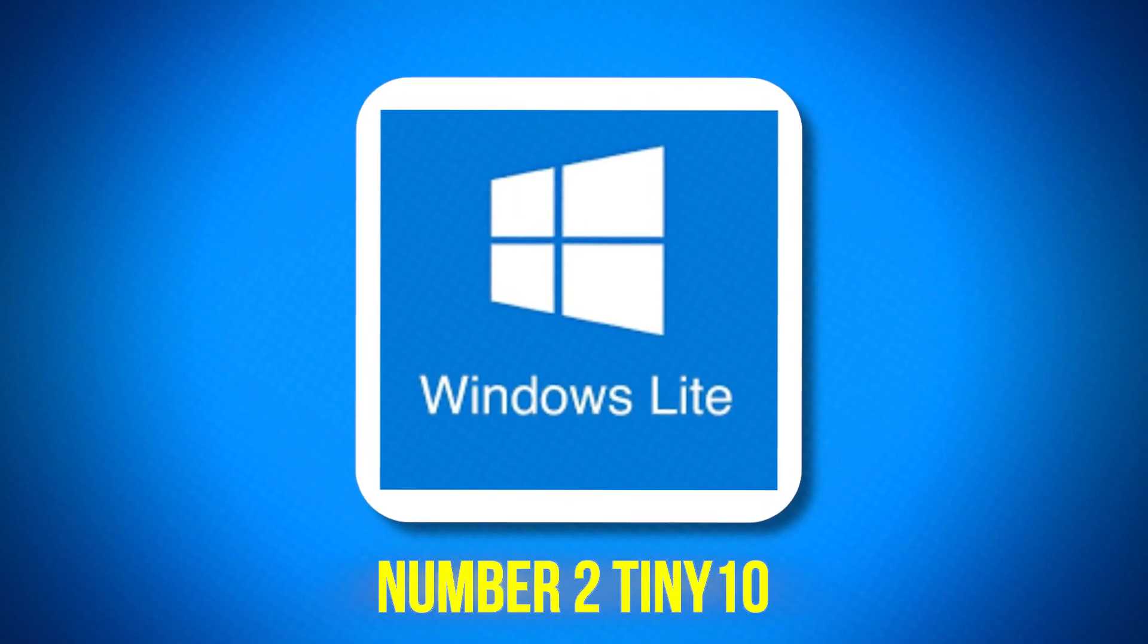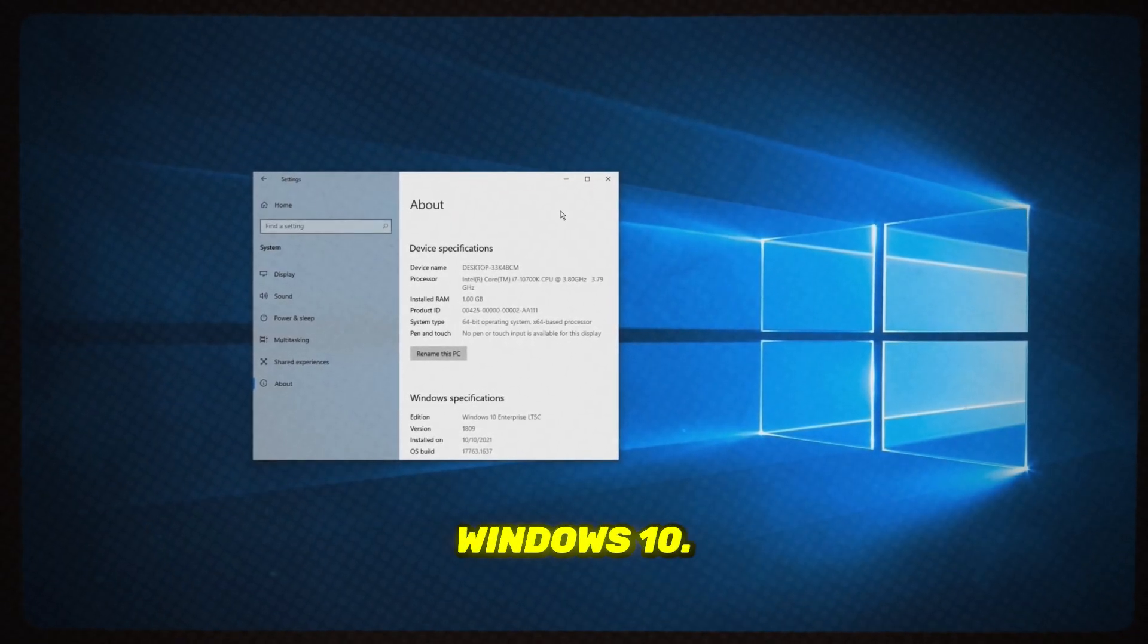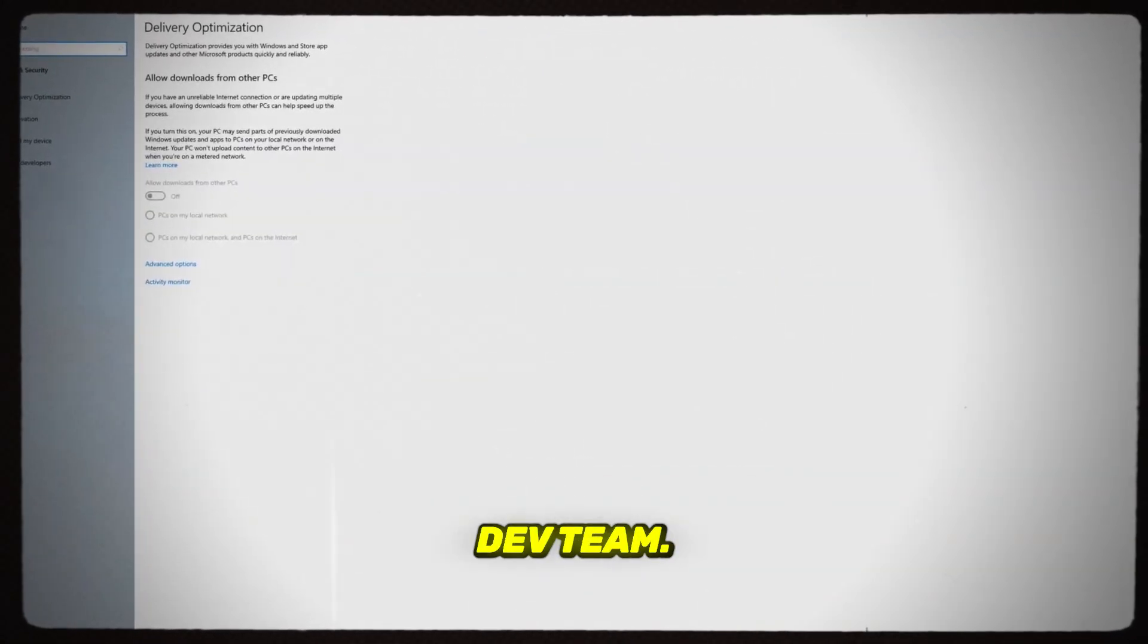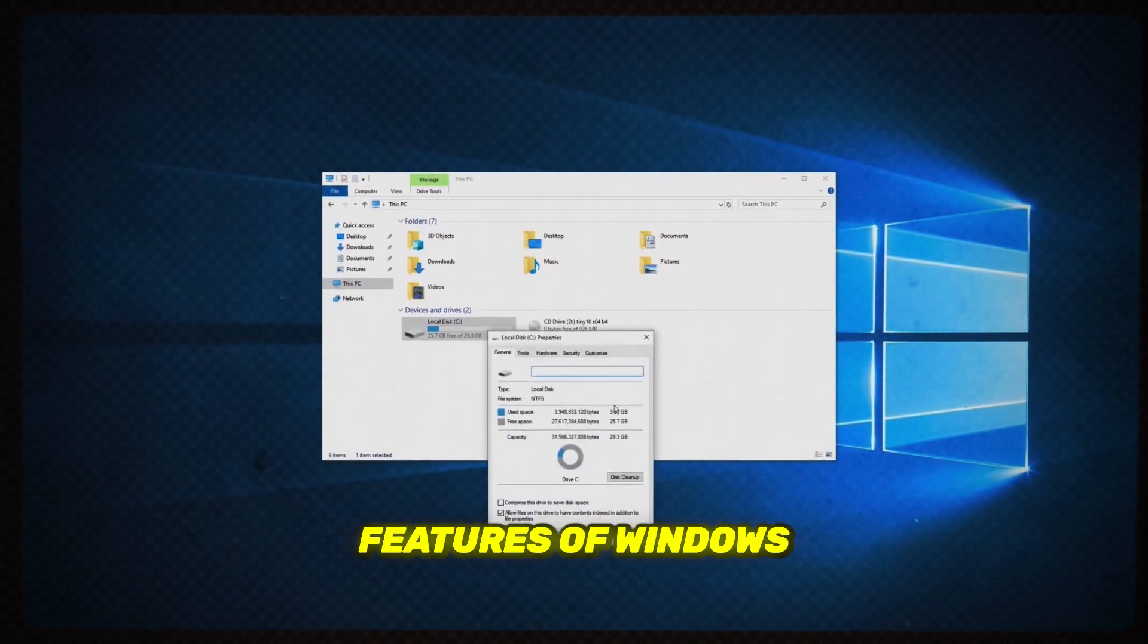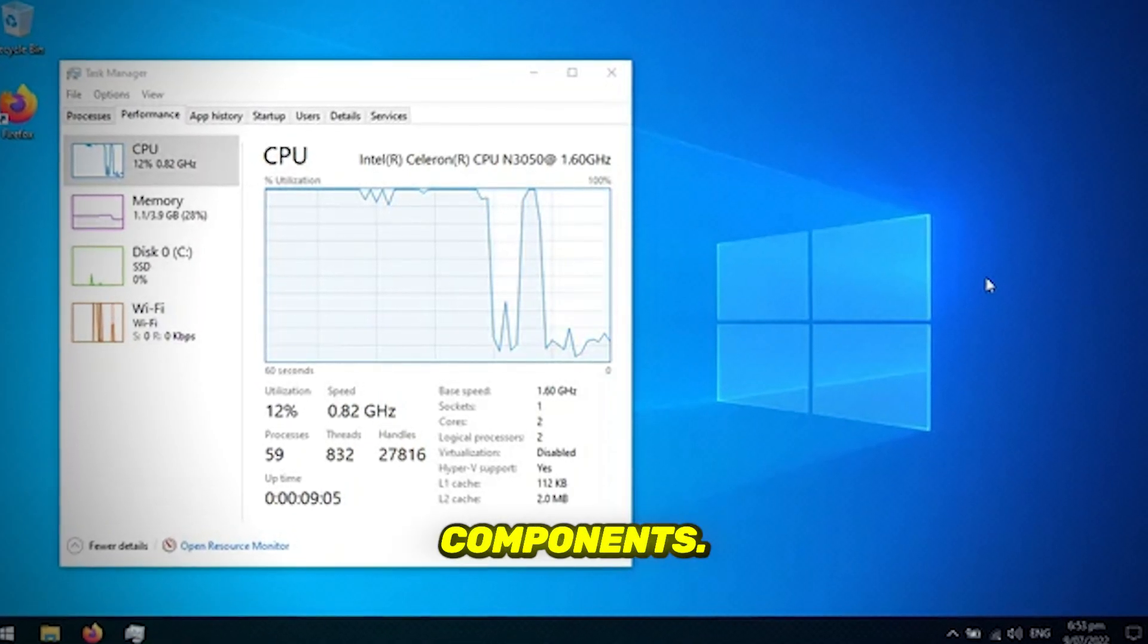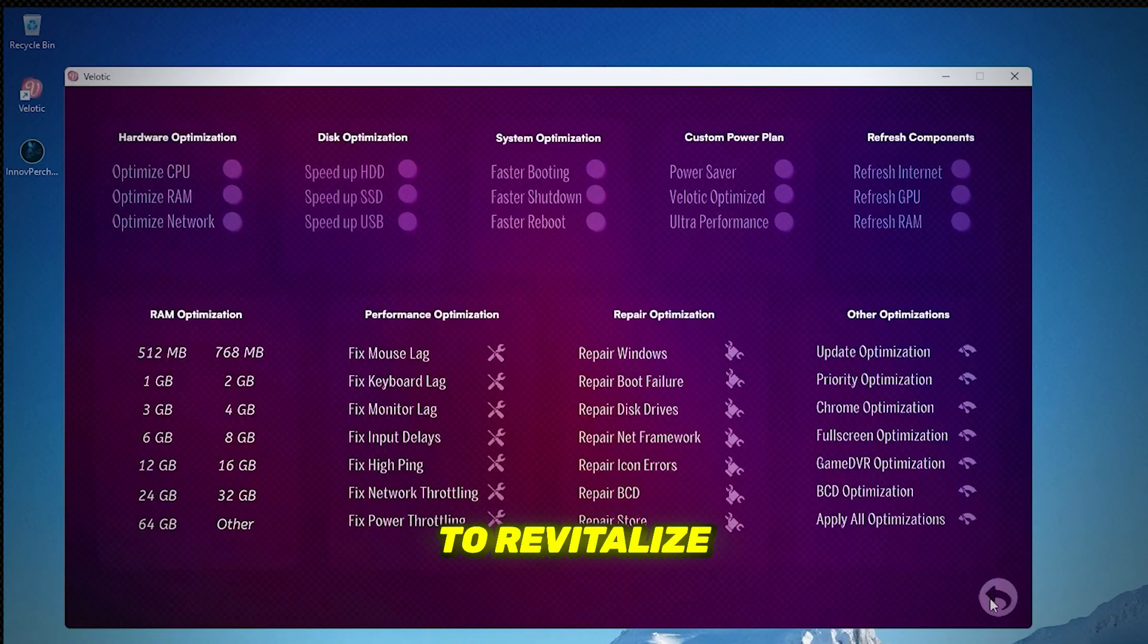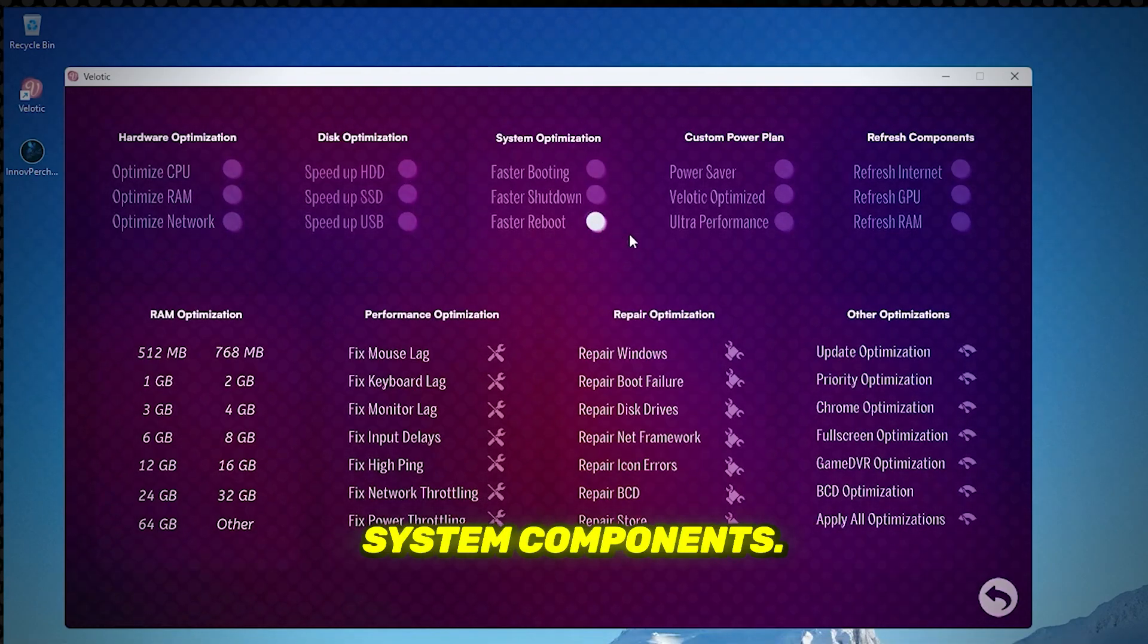Number 2, Tiny 10. Tiny 10 is yet another lightweight version of Windows 10 developed by the NTD-EV team. It's designed to provide the essential features of Windows 10 without the unnecessary components. Tiny 10 aims to revitalize aging PCs by removing bloatware and extraneous system components.